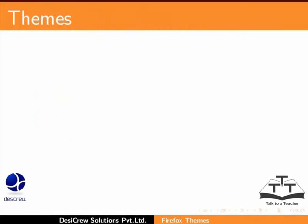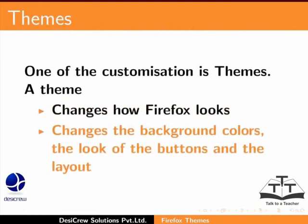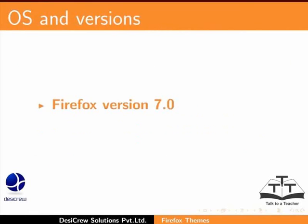Mozilla Firefox offers customization to suit the tastes or preferences of the user. One of the customizations is themes. A theme changes how Firefox looks, changes the background colors, the look of the buttons and the layout.